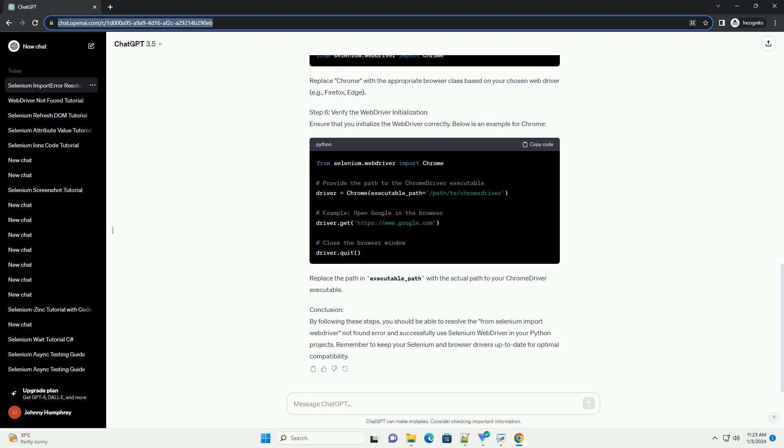Replace Chrome with the appropriate browser class based on your chosen web driver. Step 6: Verify the Web Driver Initialization. Ensure that you initialize the web driver correctly. Below is an example for Chrome. Replace the path in executable underscore path with the actual path to your Chrome driver executable.